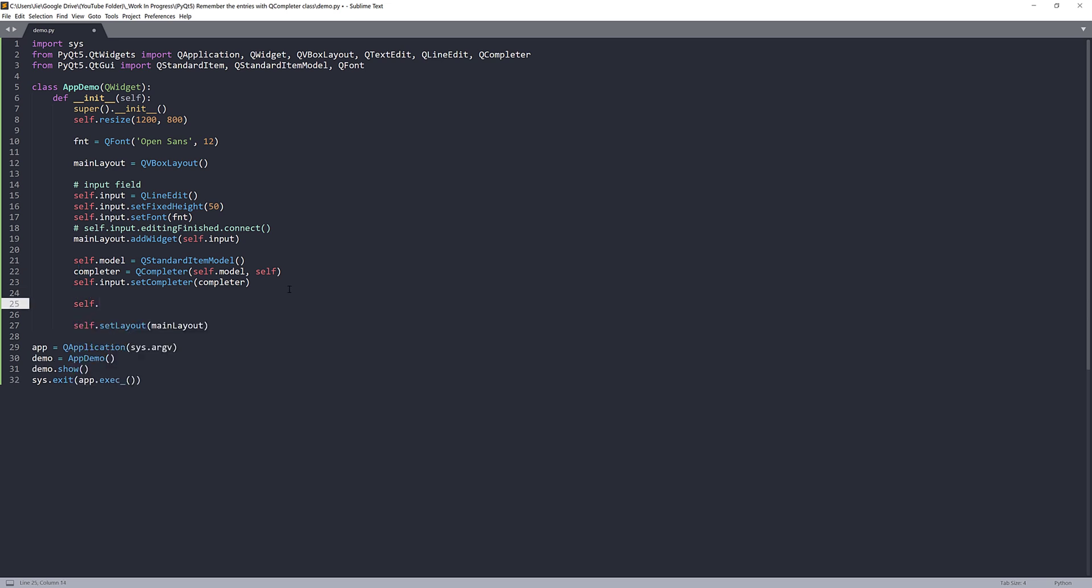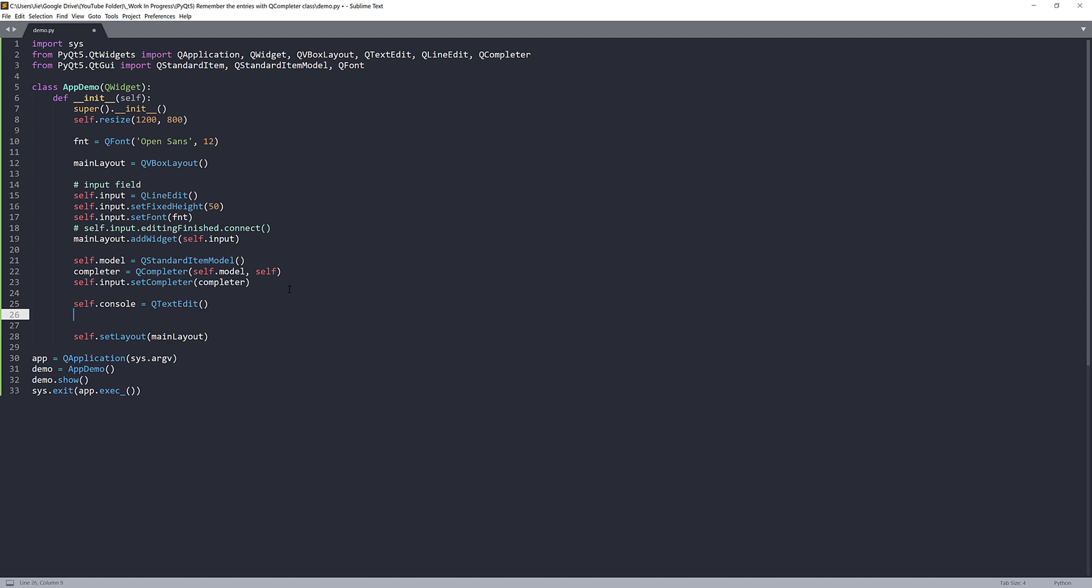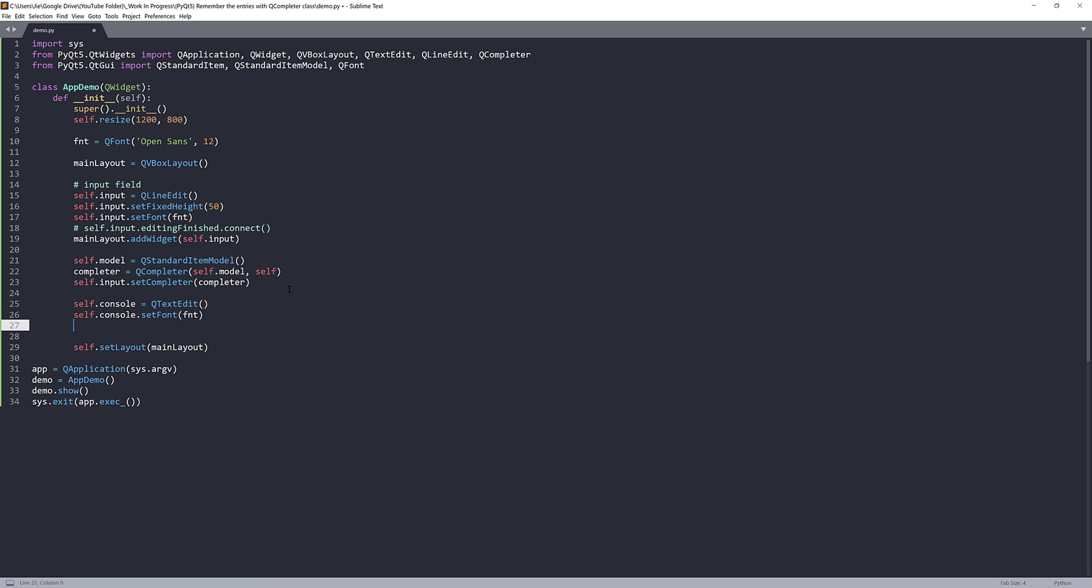And here we're going to create our view. So the view is going to be a QTextEdit widget. I'll name the view self.console. And again, I'll set the font style with the font object. And I'll add this widget to my main layout object.